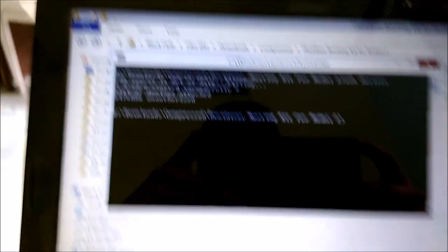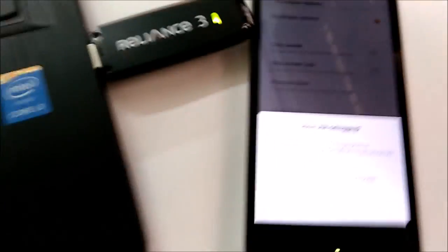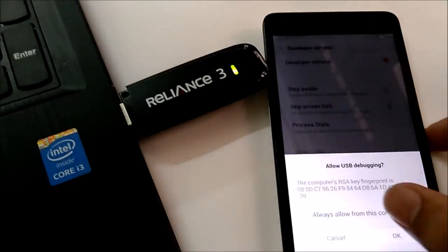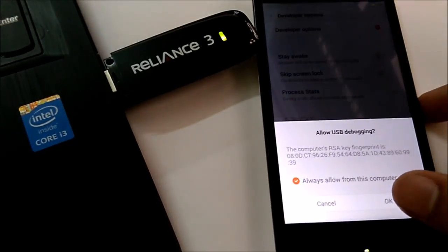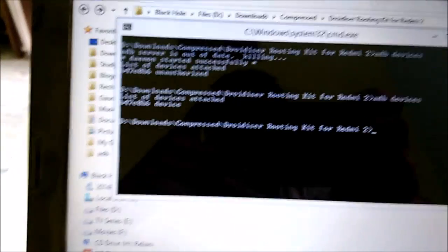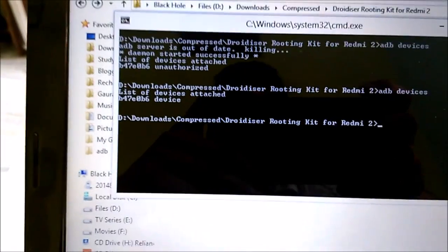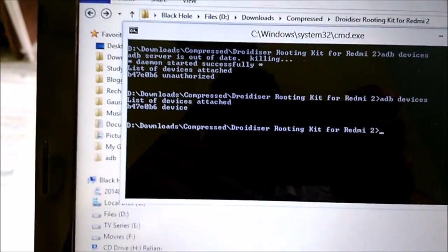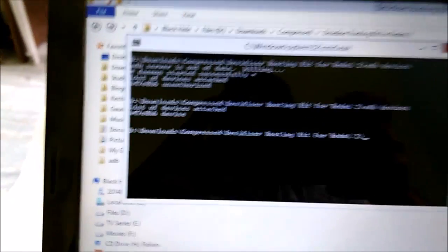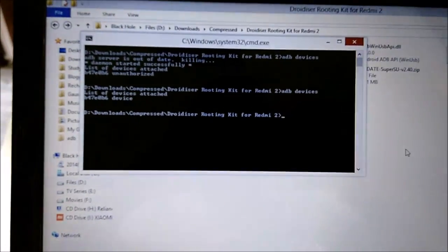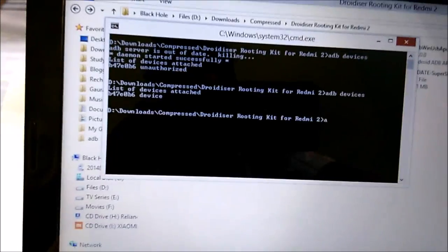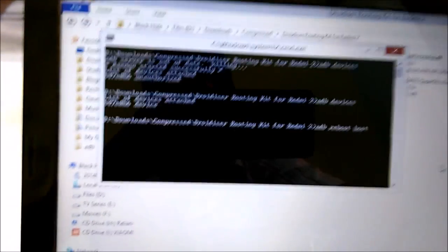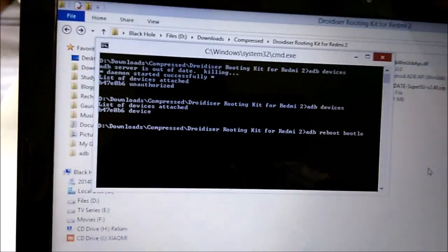It's showing unauthorized because we need to authorize it by going to our phone and authorizing the ADB access. Click OK. Now when we give the ADB devices command again, it is showing that there is a device attached with the ID B47 and so on. This means that our drivers are working fine.